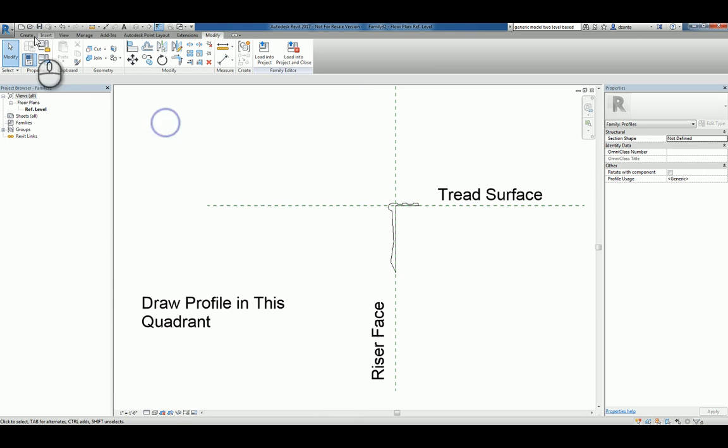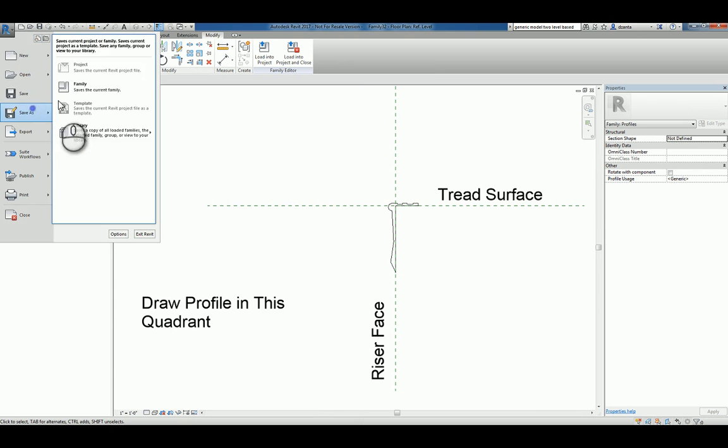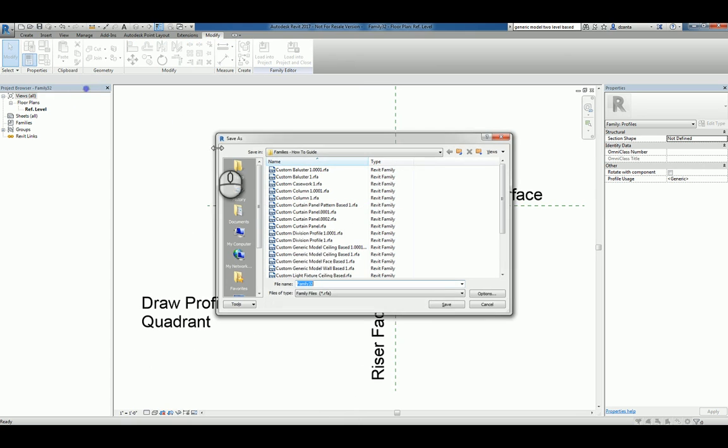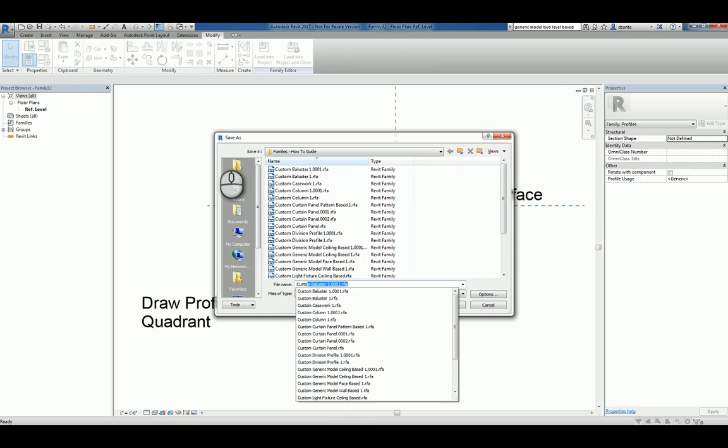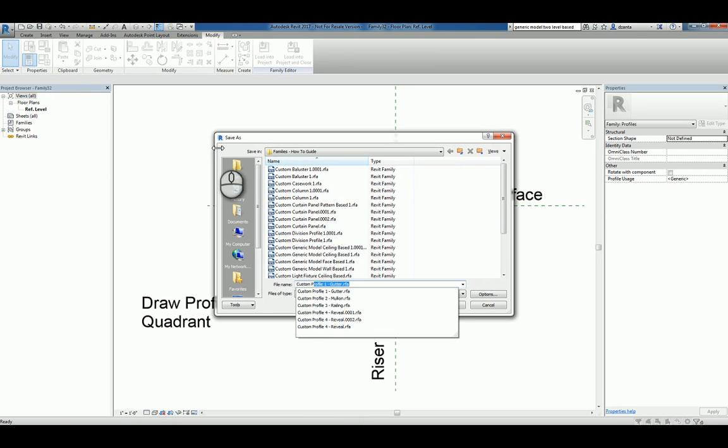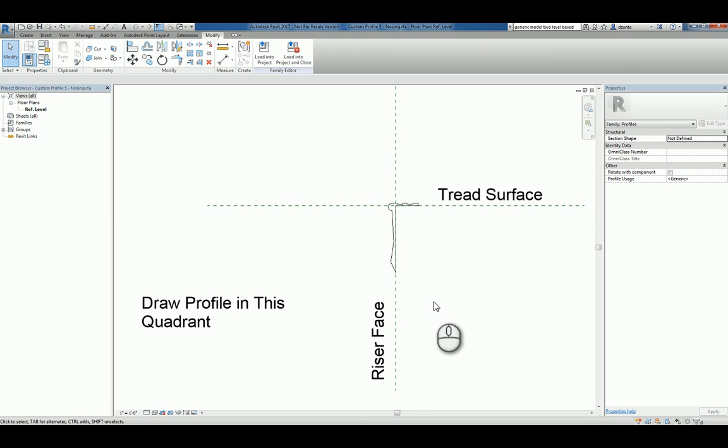We'll take this and save this as a new family. And we'll call it custom profile 5 nosing. And we'll hit save. So, how do we use this in a project?